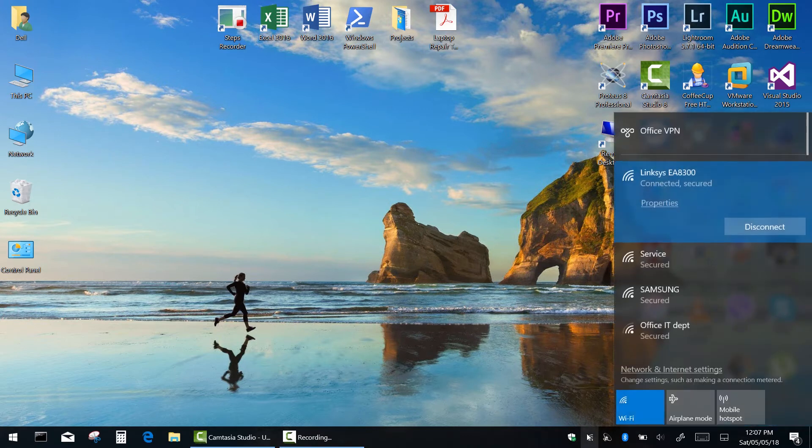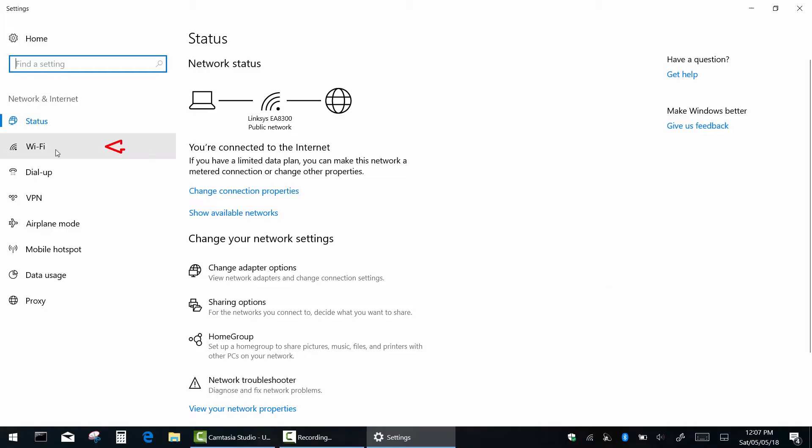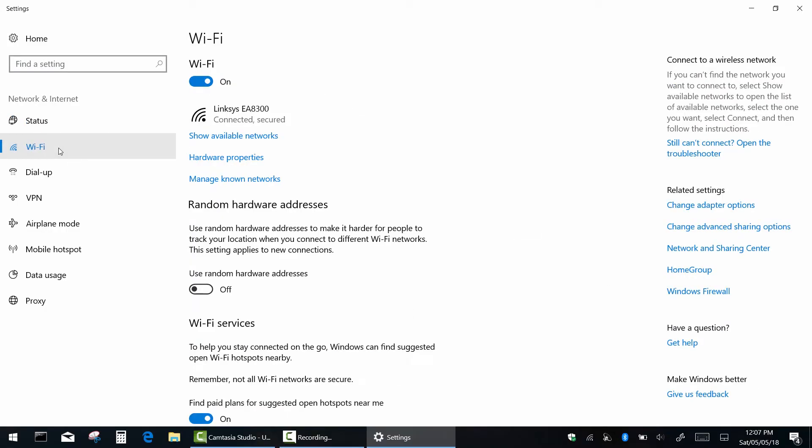Click the network icon in the notification area and then click network and internet settings. Now select Wi-Fi and click on change adapter options.